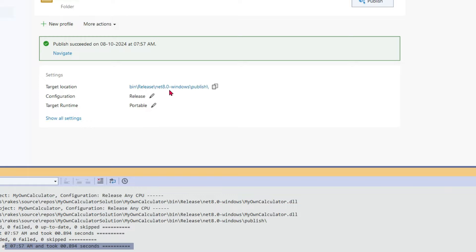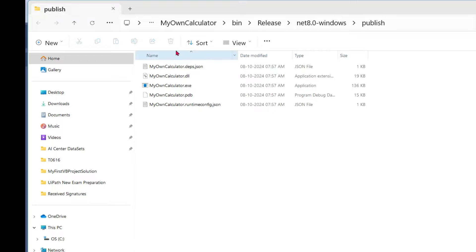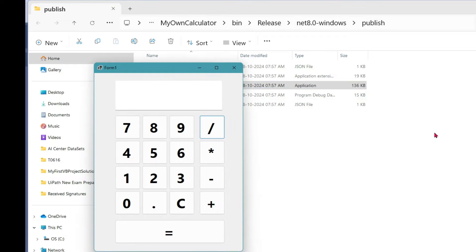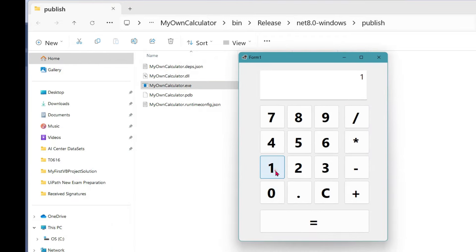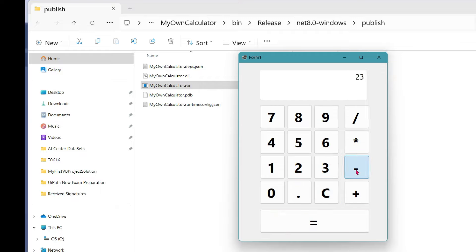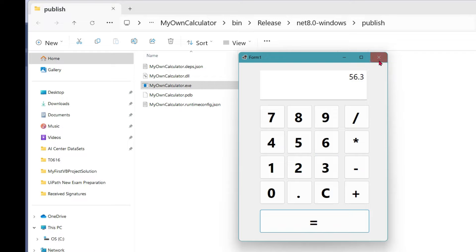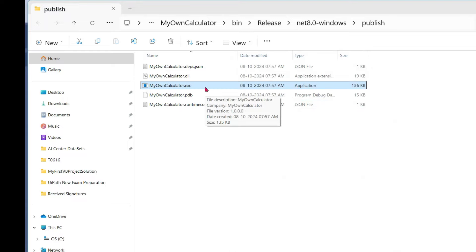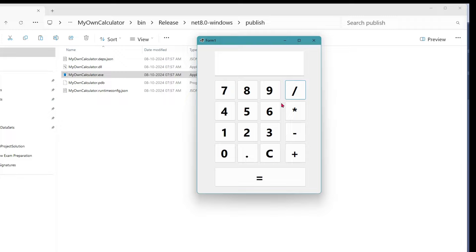Let's go to the target location — you can see this is where it got published and here you have your calculator. Double click on it and you can see the calculator has come. Let's do some calculation. Finally, the product is ready. And see — if I use an invalid expression, it says 'Error in expression.' So the final product is ready for us. You can see my calculator, my product is ready and published on my computer. Thank you for watching — please try it out and comment how many of you were able to create your own calculator.